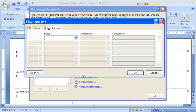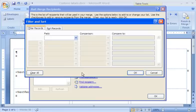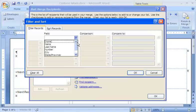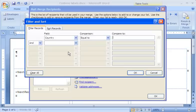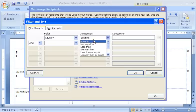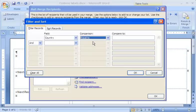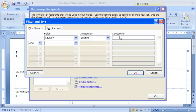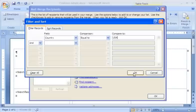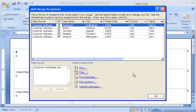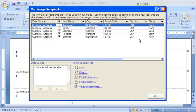On the Filter Records tab, for the field I select Country. And for the comparison, I select Equal To. For Compare To, I type USA in all caps as it appears in the worksheet. Then I click OK. My recipient list is filtered to include only recipients in the USA. Notice that the drop-down arrow for the Country column has changed color to indicate that the list is filtered by that column.